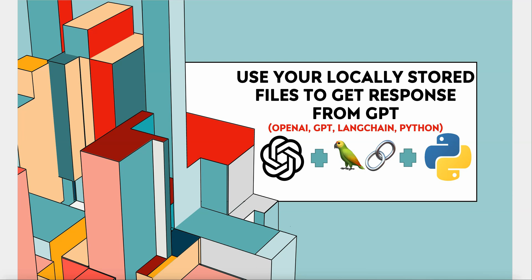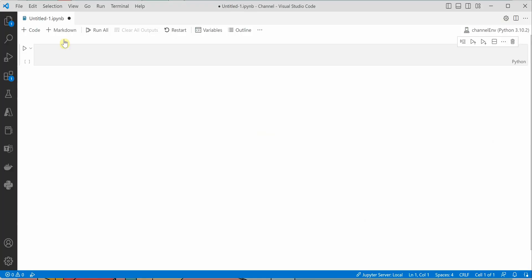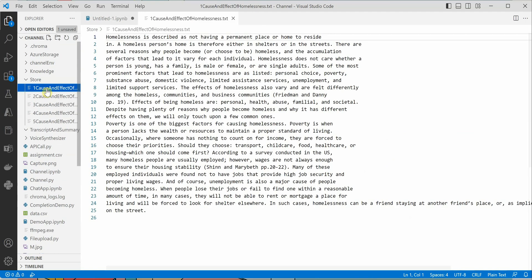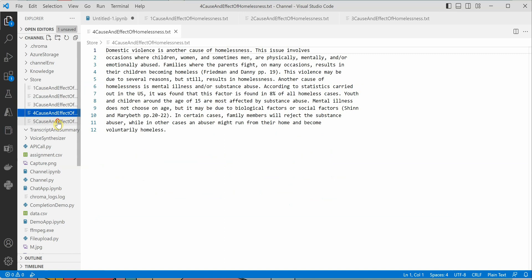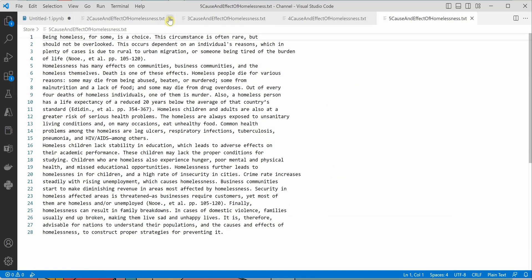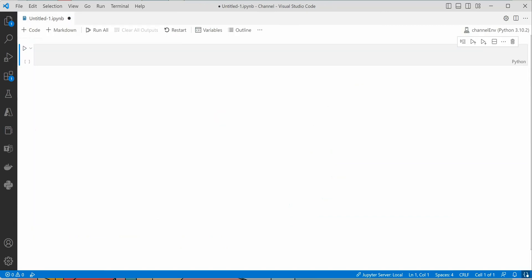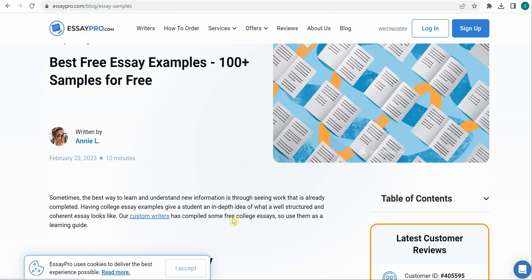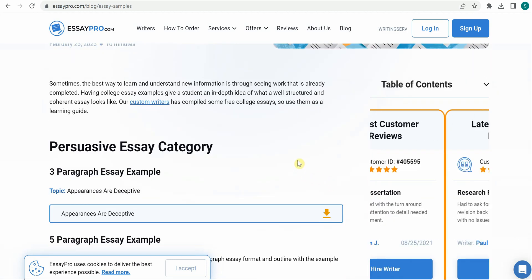Hello everyone. In this video we will see how we can use our locally stored files to get a response from GPT. We will be taking our local files, passing them to OpenAI's GPT-3, and asking questions specifically about those text files. I have kept all those text files in a folder named 'store', and these are related to the cause and effect of homelessness — four different text files, which are essays picked from essaypro.com.